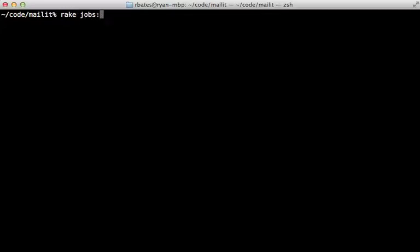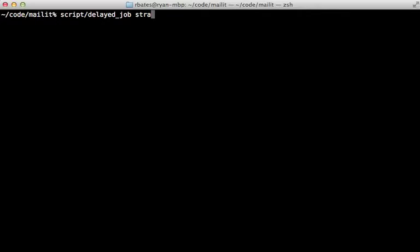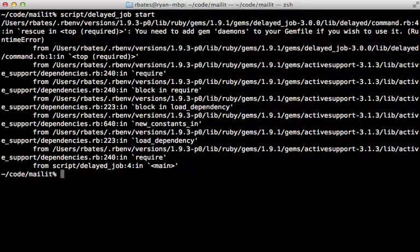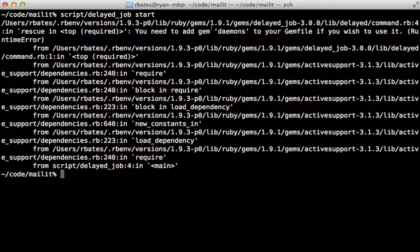A word about using Delayed Job in production. So far we've been starting Delayed Job with the jobs:work rake task, but in production it's suggested that you use the script provided under the script directory called delayed_job. You can start this up and say something like 'start' and that will start up a daemon process for Delayed Job. But here we're going to get an exception because this requires that we add the daemons gem to our Gemfile.